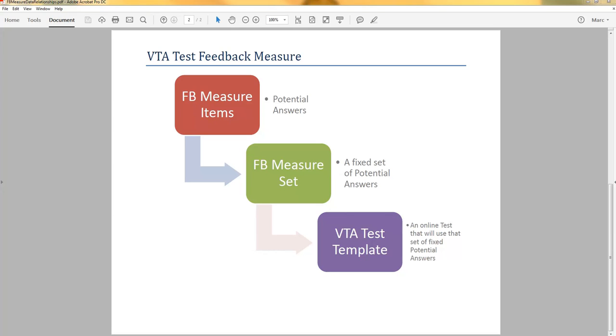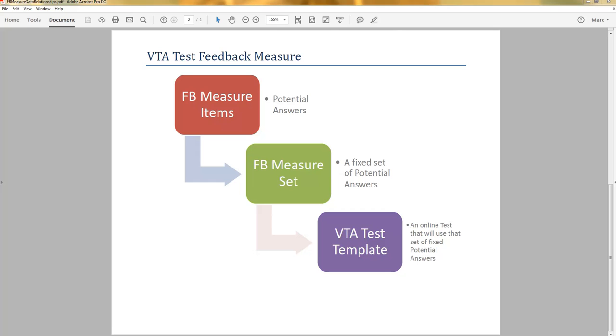You can set the measure set to be used during question feedback, which is collected while the student is taking the online test, or during review feedback, which is collected while the student is reviewing their graded online test. Or you could use it in both locations. And you could use one feedback measure set to be used during question feedback and use a different measure set for review feedback.